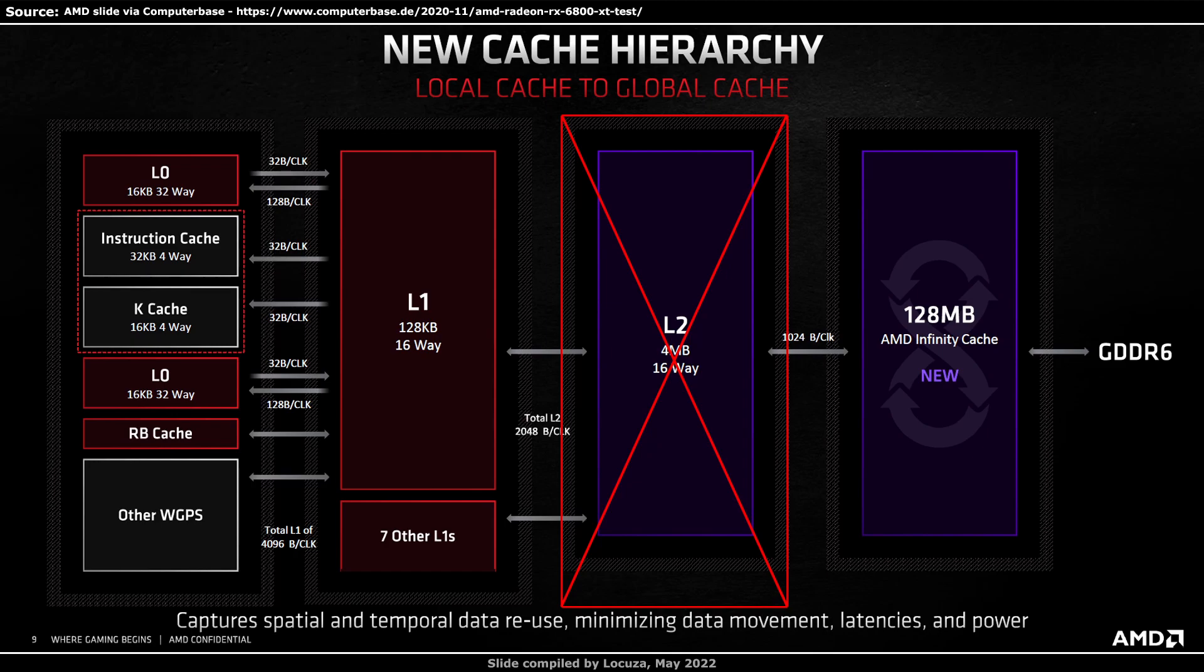However, a deep cache hierarchy has also some negatives, as in many cases you have to check every cache level before you access main memory, increasing the latencies there. Intel and Nvidia are not even using 3 cache levels, just 2.